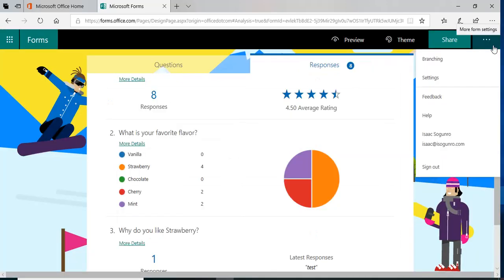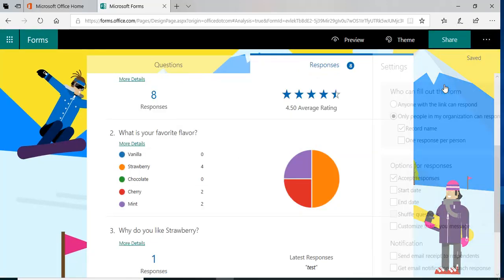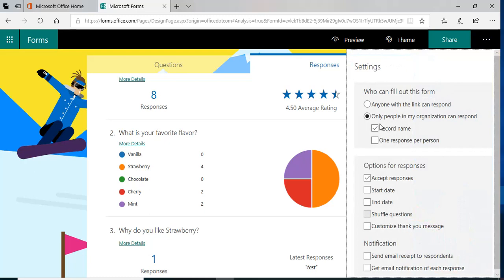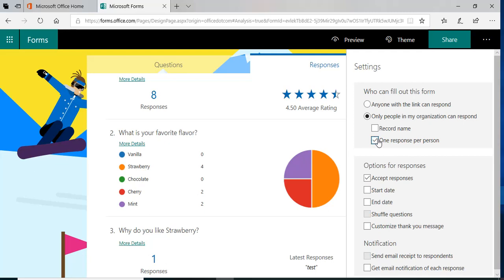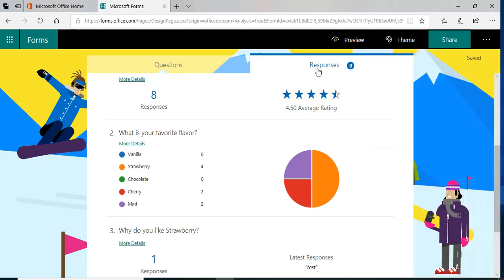So in the settings, if you click settings, you can say don't record a name, or you can have just one per person. If you wanted an individual to fill out the form just one per person, then you can check that. So let me do this and let's go fill out a form and see what happens.